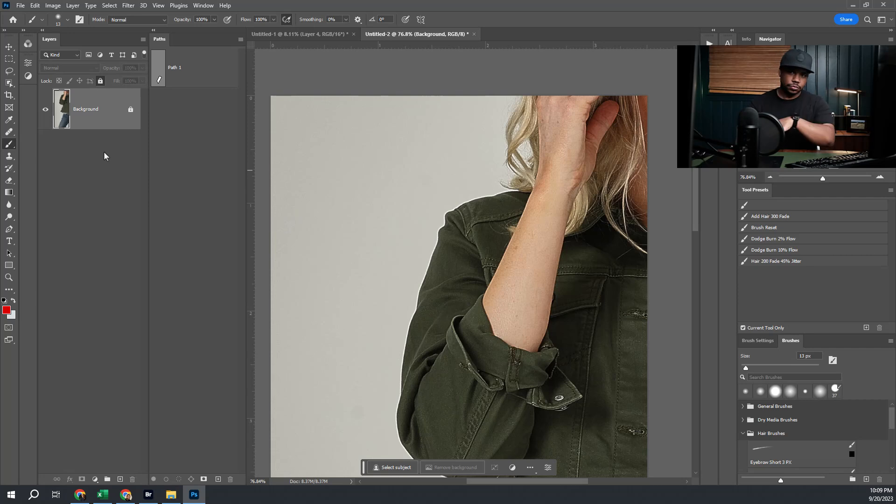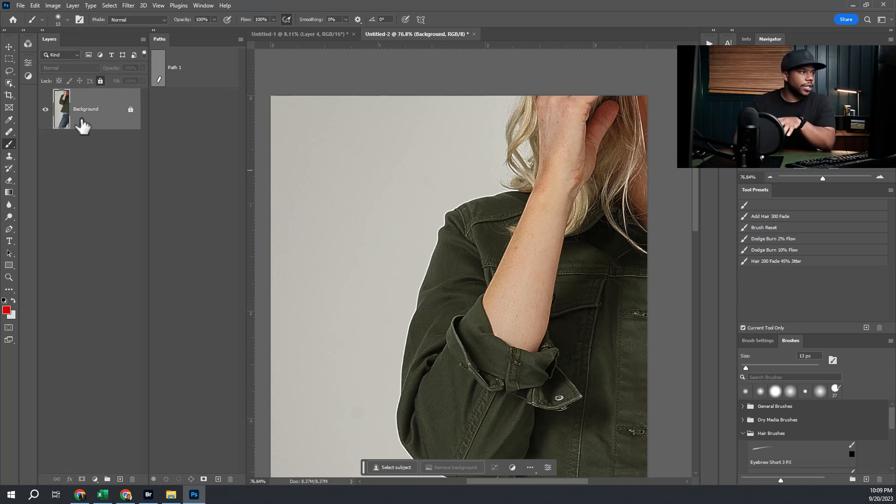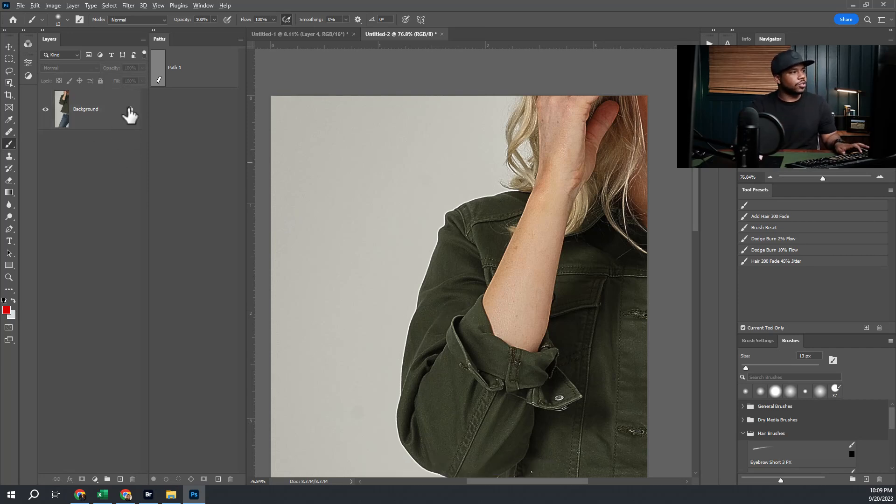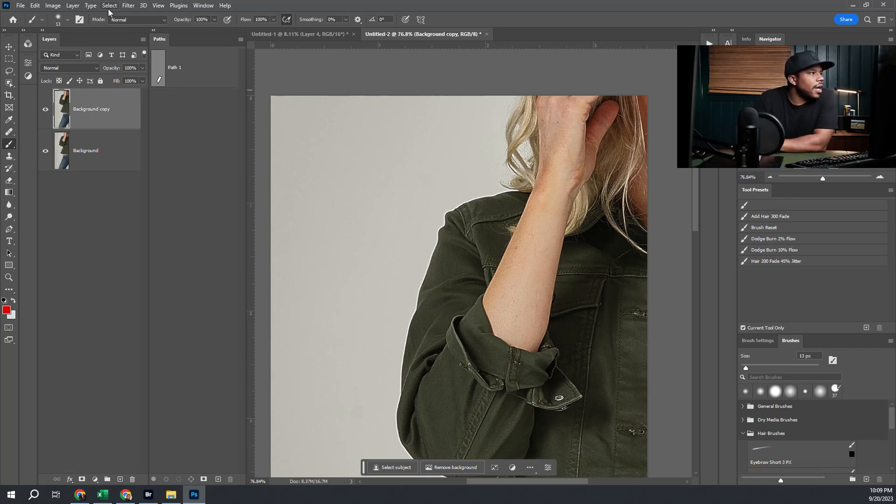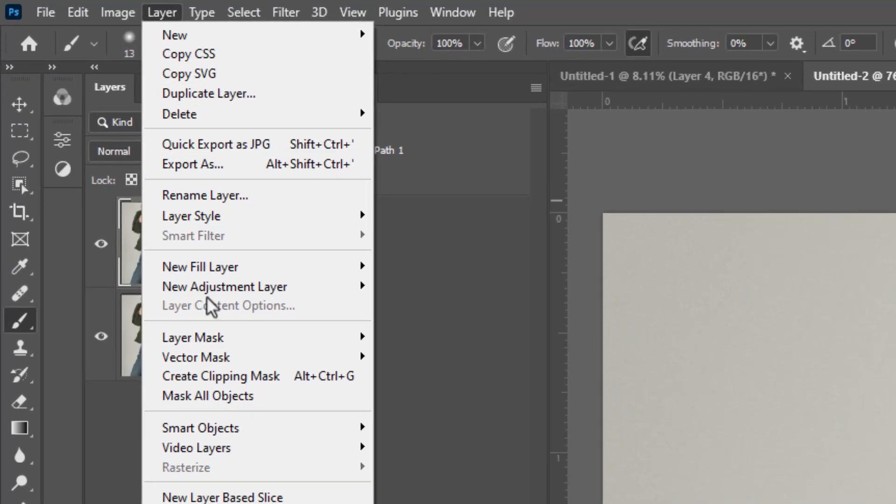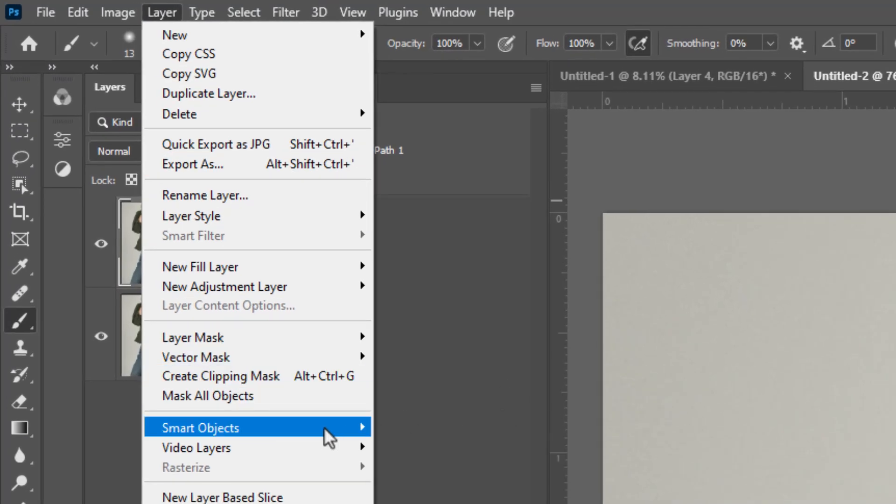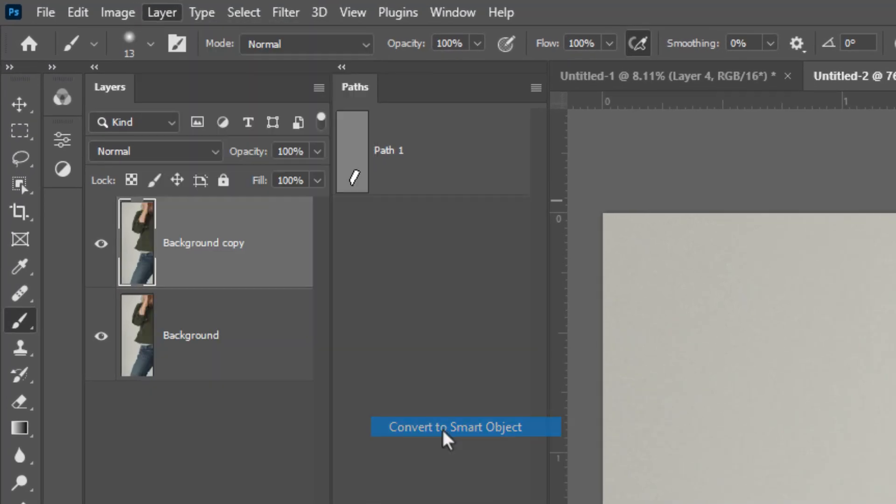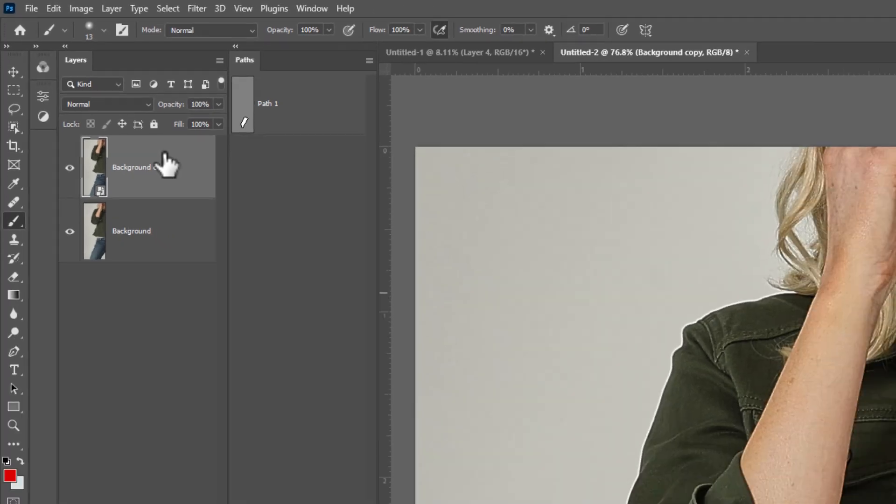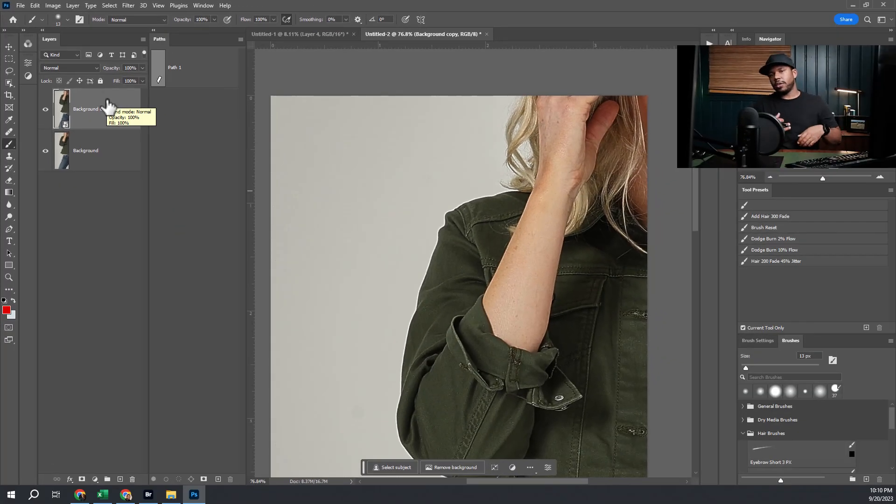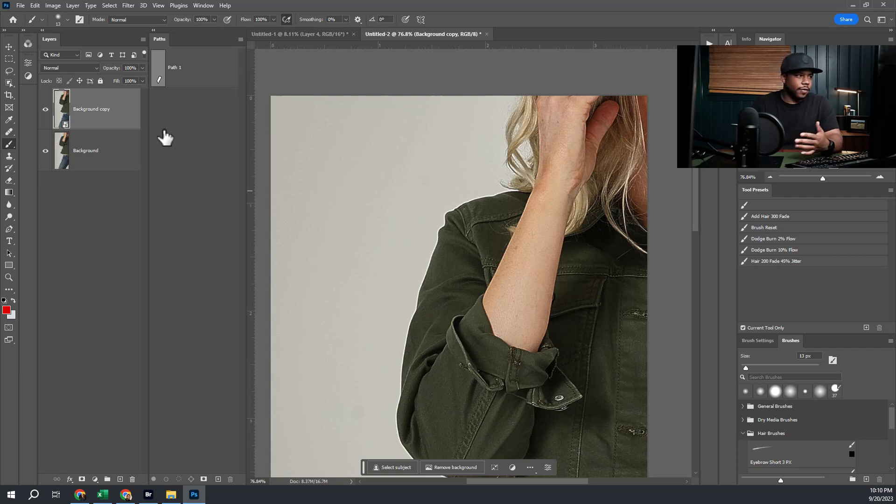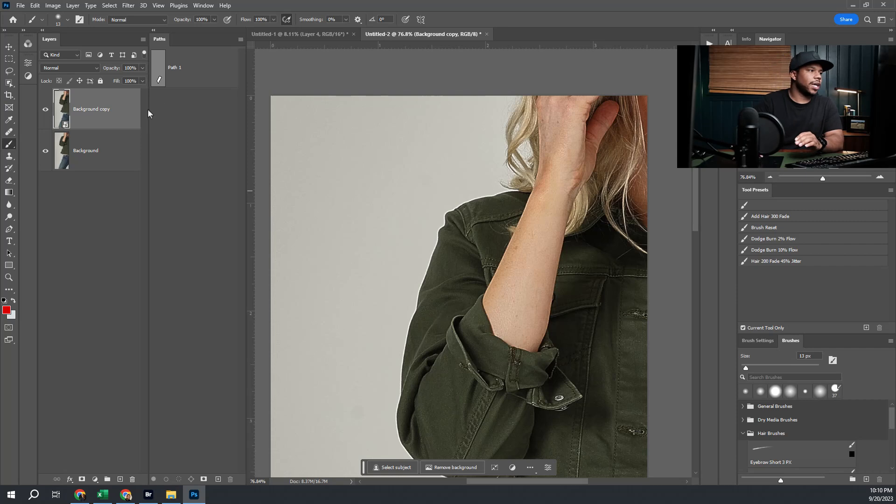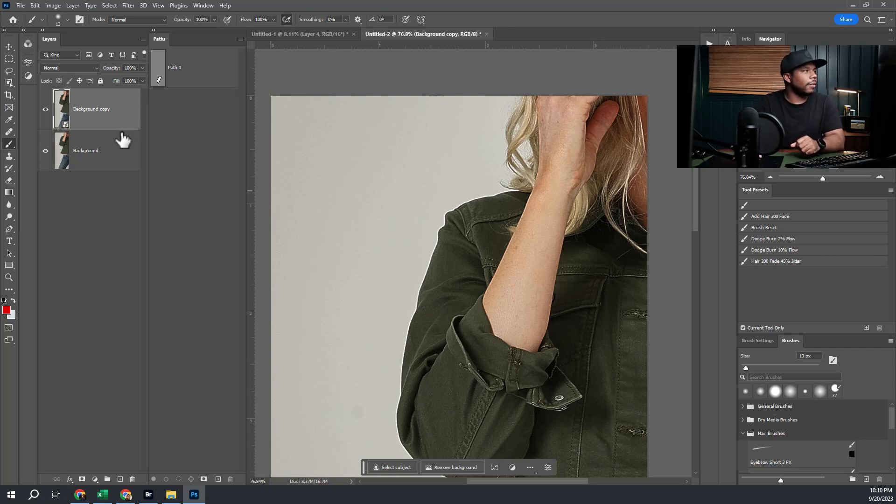To do this, what we want to do is duplicate our background layer and convert that to a smart object first. The benefit of this is that once it's a smart object we can reliquefy over and over again without messing up our background or having that liquefy baked into our final edit, which is ideal when our client comes back and changes their mind, as they do often.